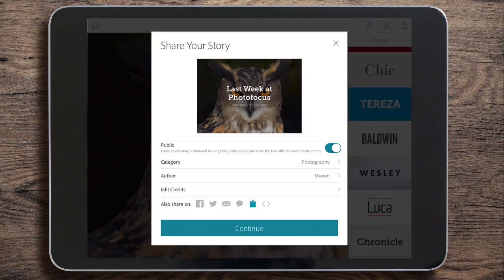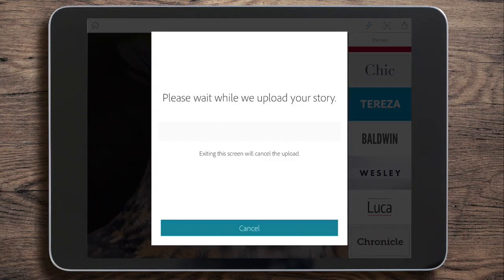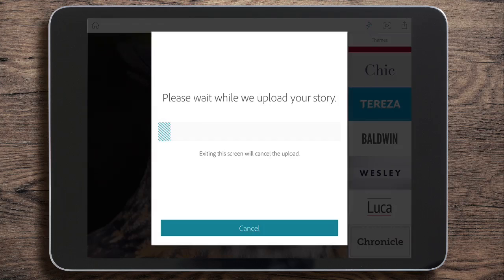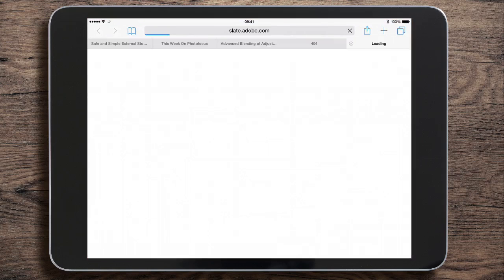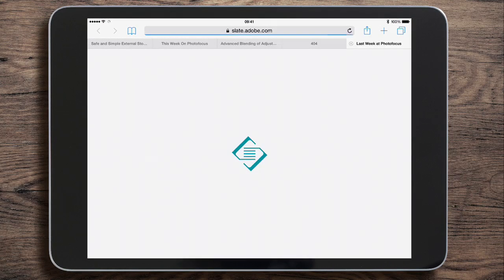We won't share it to any social networks just at the moment. Let's tap continue and it'll upload now to the Slate site. When it does it'll also give me a link to where it's stored. You can see I've got the address there, and I can tap it and it'll open up in Safari so I can have a look.